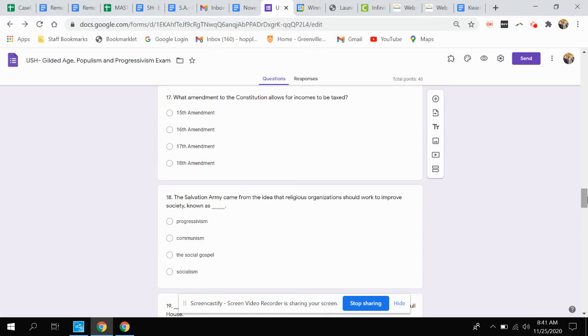Question seventeen. What amendment to the Constitution allows for incomes to be taxed? Is it the fifteenth amendment, the sixteenth amendment, the seventeenth amendment, or the eighteenth amendment?